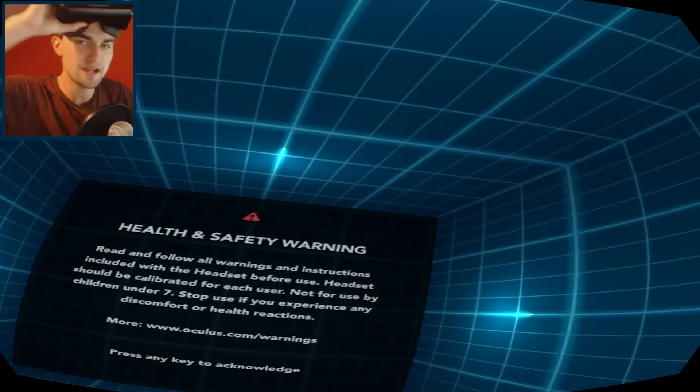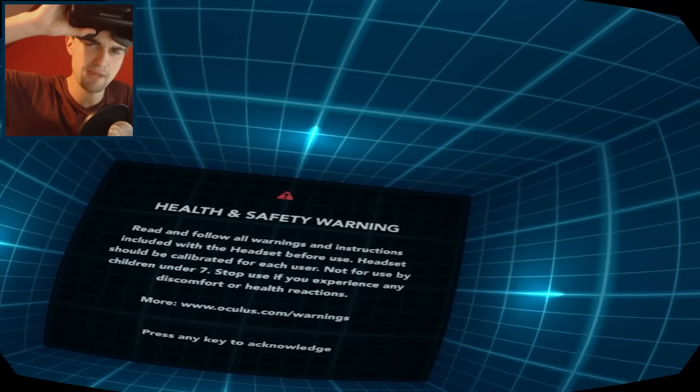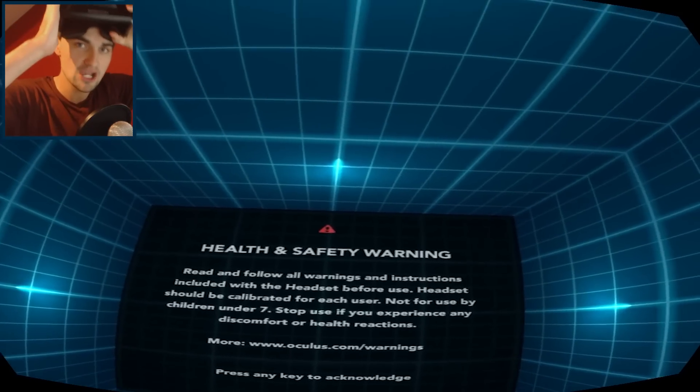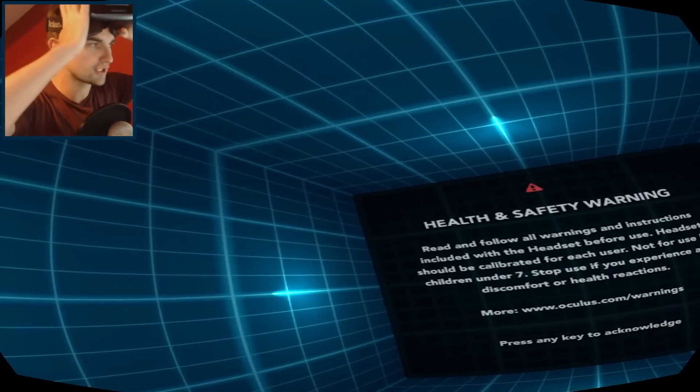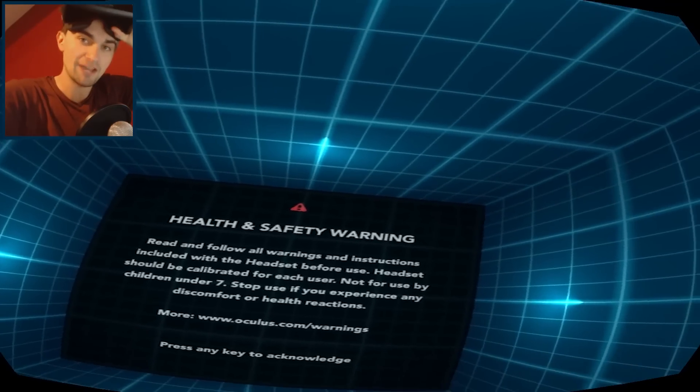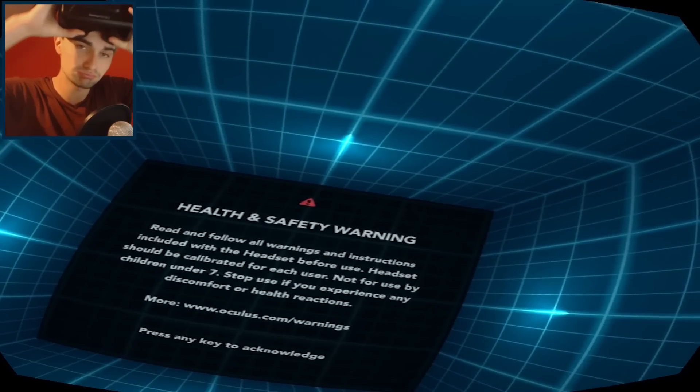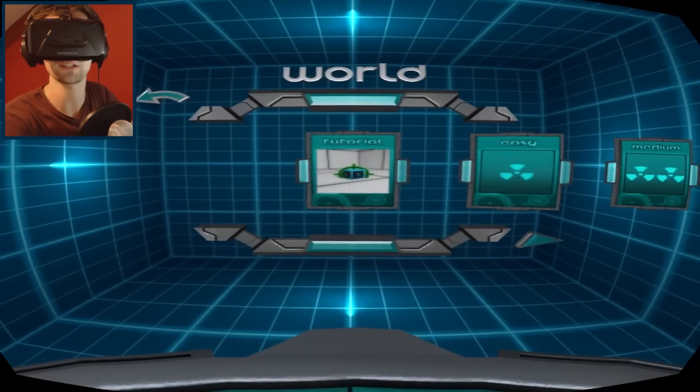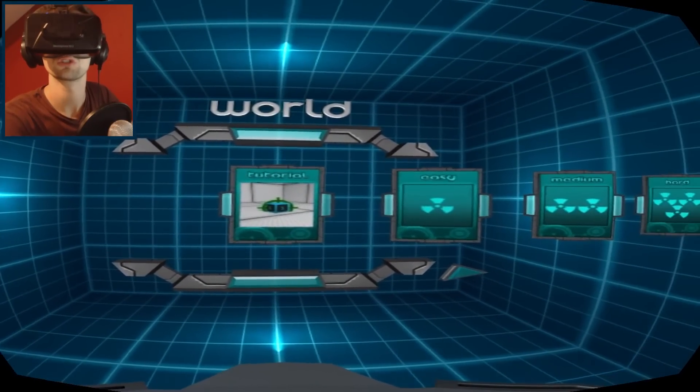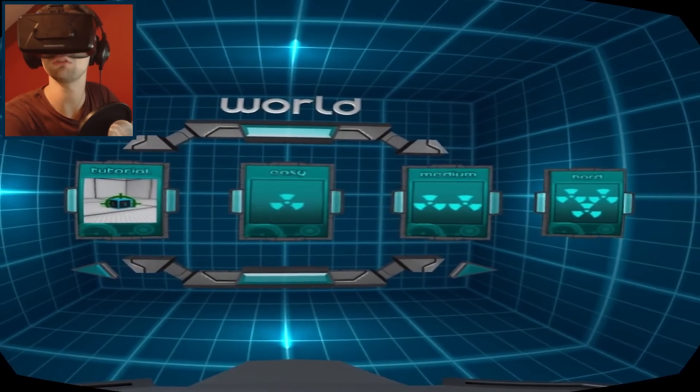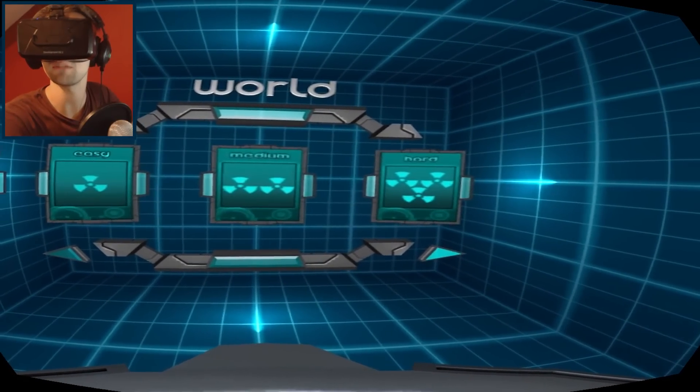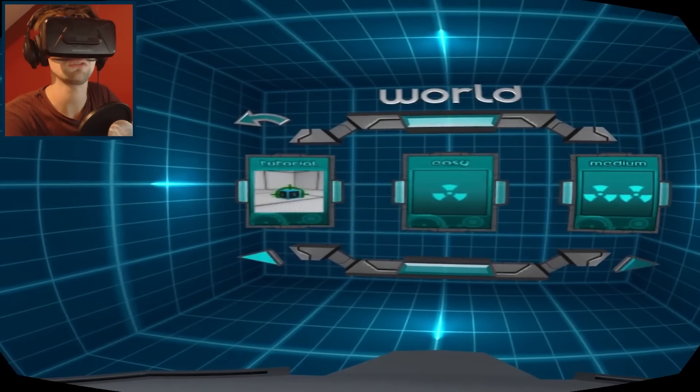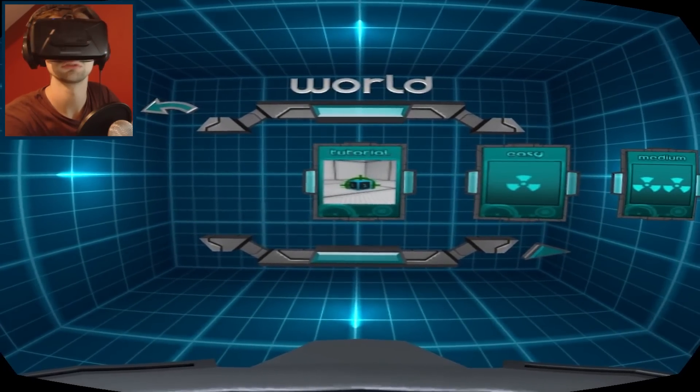So I'm going to jump in, I'm going to give this game a go. I believe it's a physics-based puzzle game that, as you can see, works with the Oculus Rift. I haven't played an Oculus Rift game in a while so I'm looking forward to it. Play, enter. Tutorial, easy, medium, hard. Let's go for tutorial.